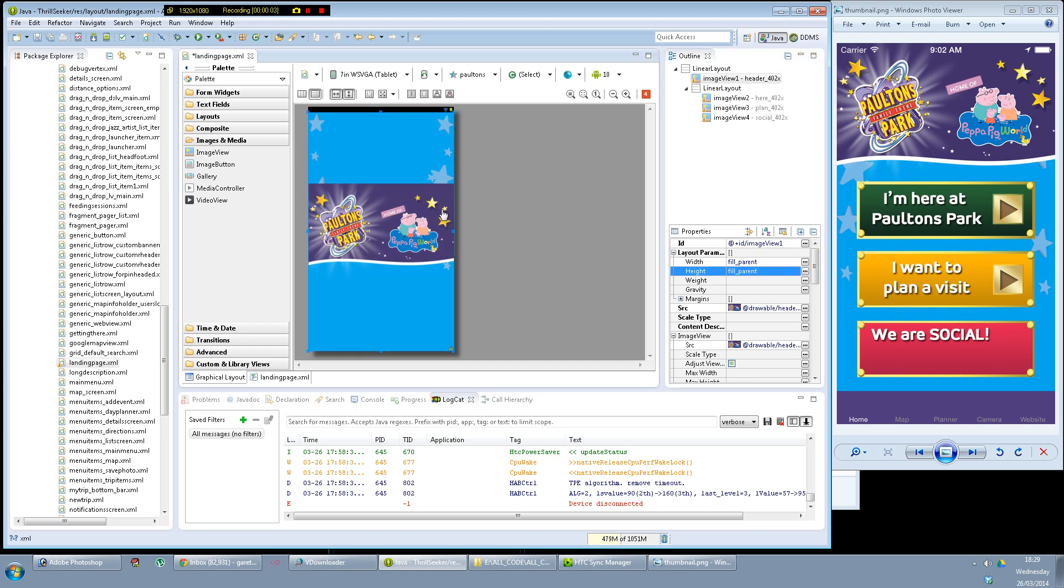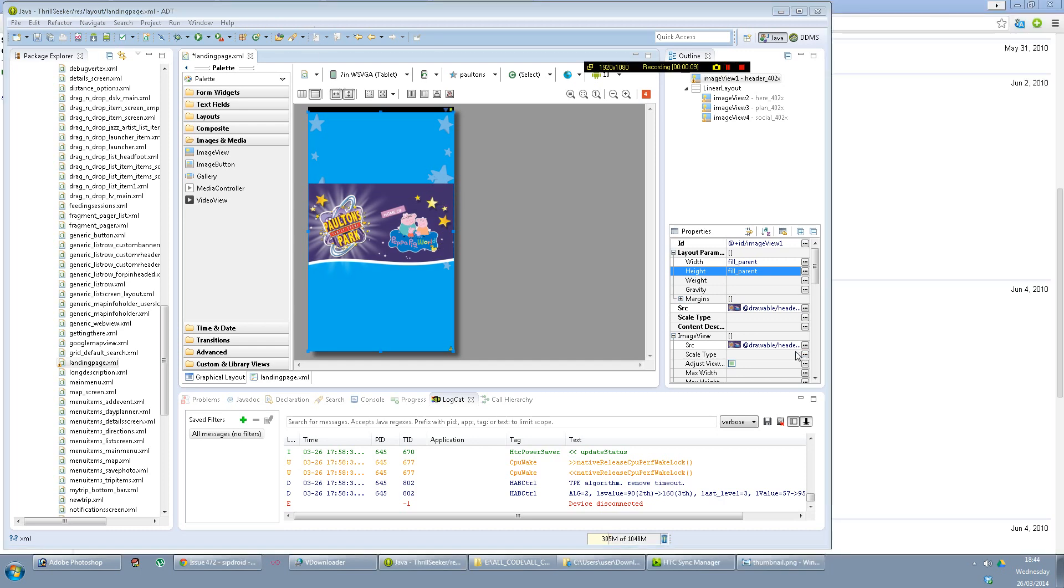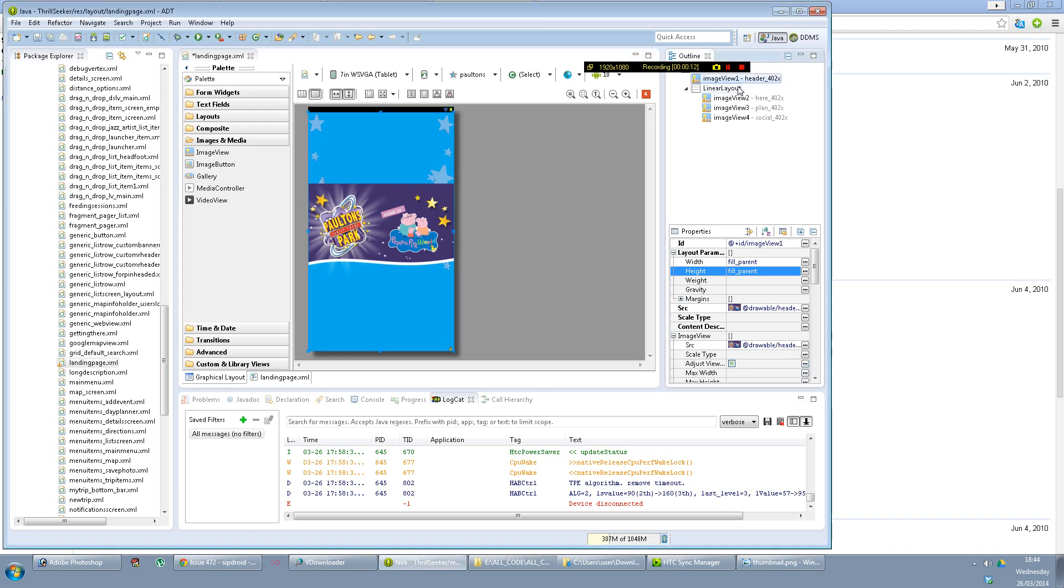You will see that it actually does scale. Sorry, that's my Skype. I'm gonna pause and come back. Okay, now so if we fill parent with both of them, it scales to the right size.